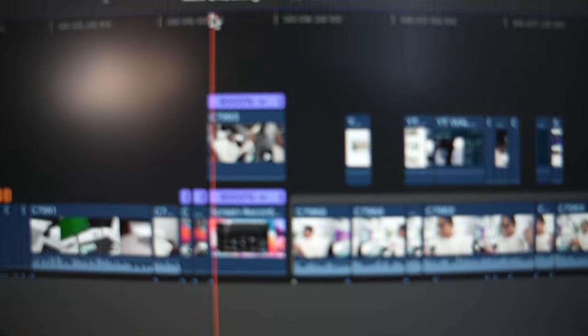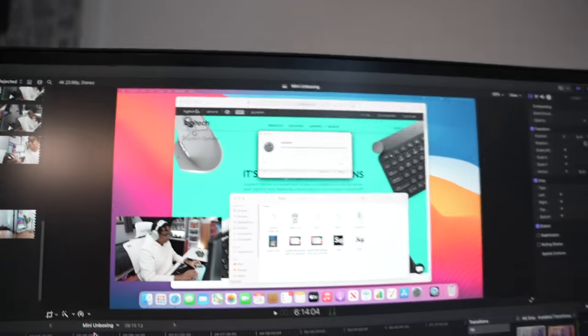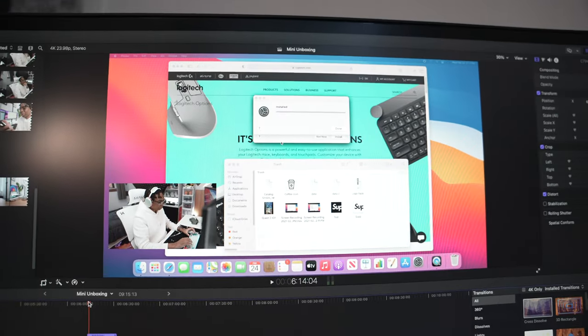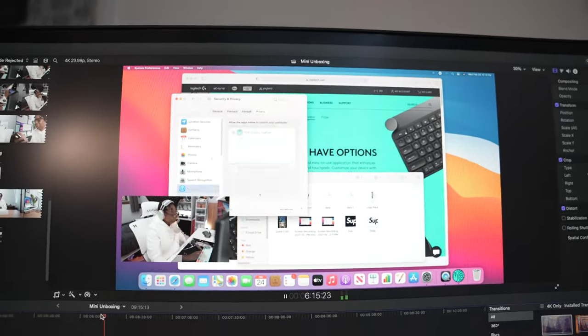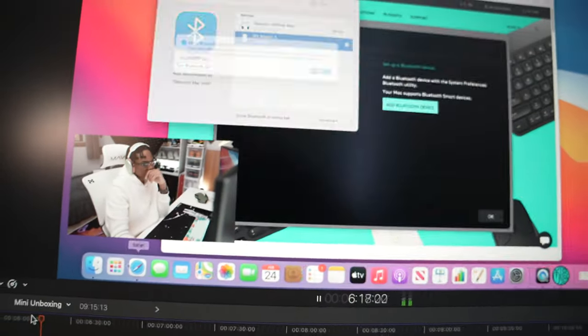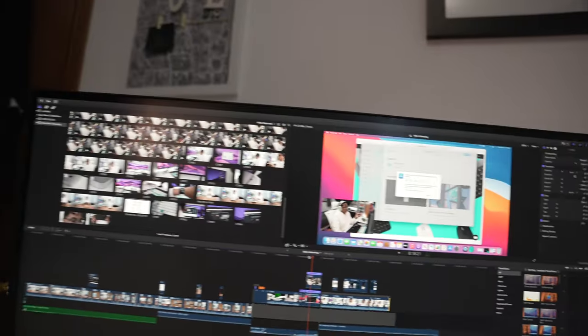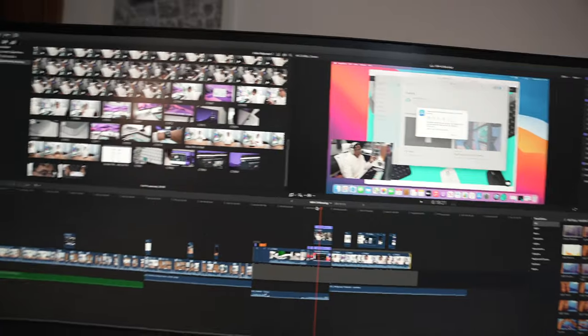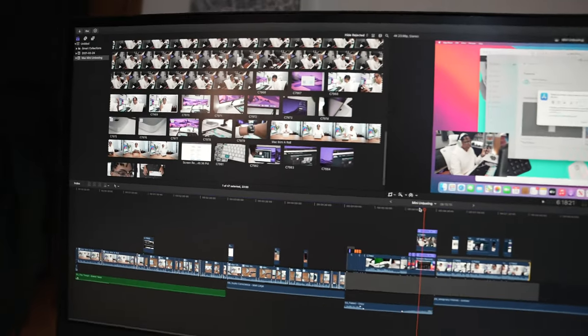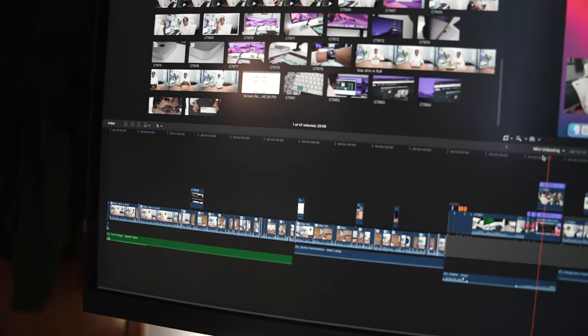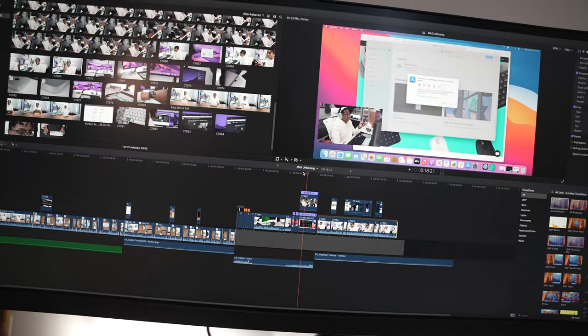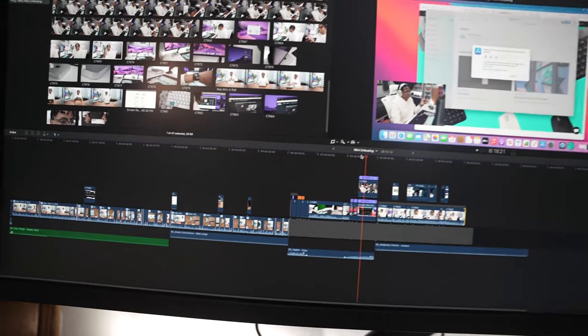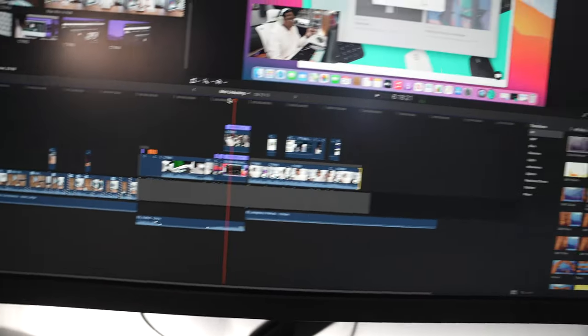And also, even if like this is on 8,000 speed, no buffer. Look right here guys, 8,000 speed, M1 Mac Mini playing smoothly, no buffer. I don't know how it does it - I don't know if it renders it but yeah, this has been a smooth, smooth, very smooth experience editing with Final Cut Pro.